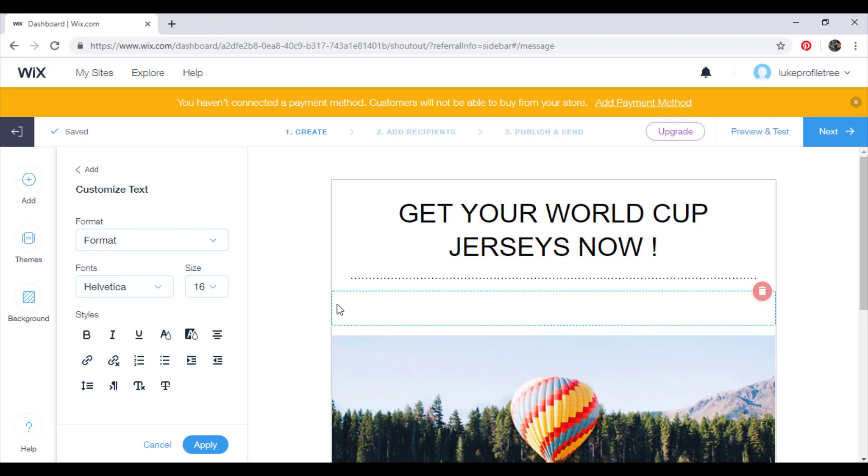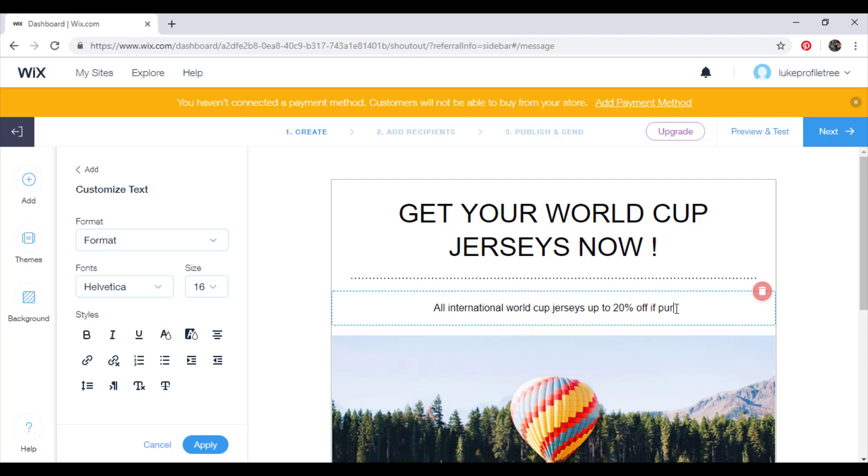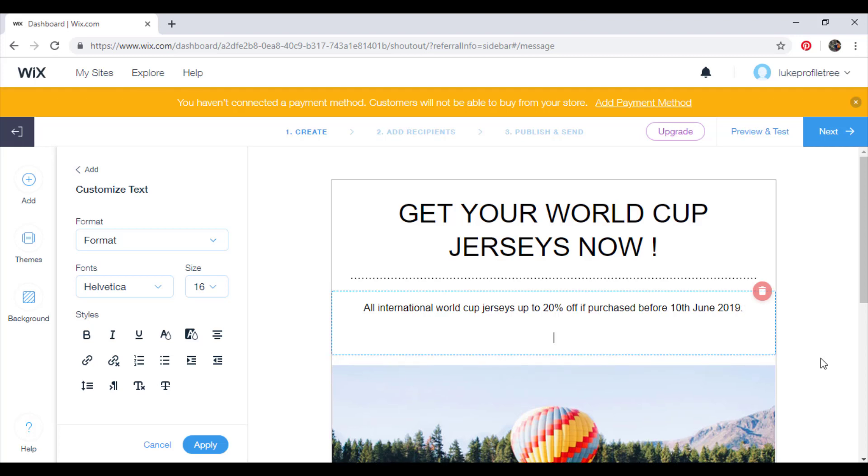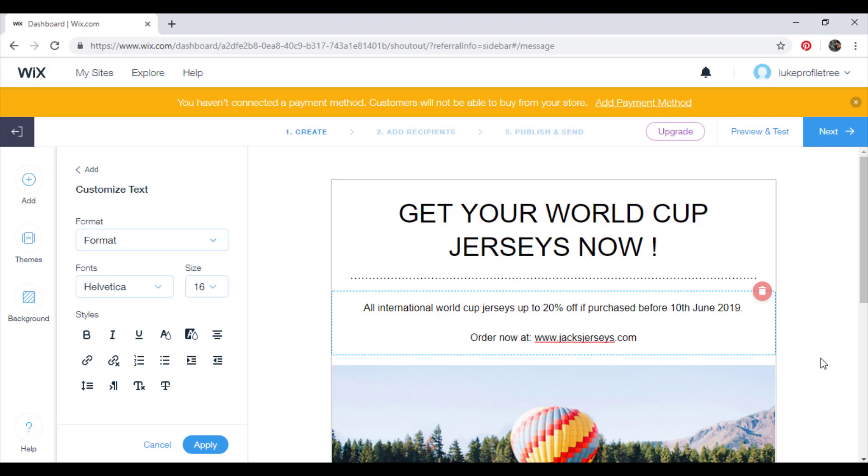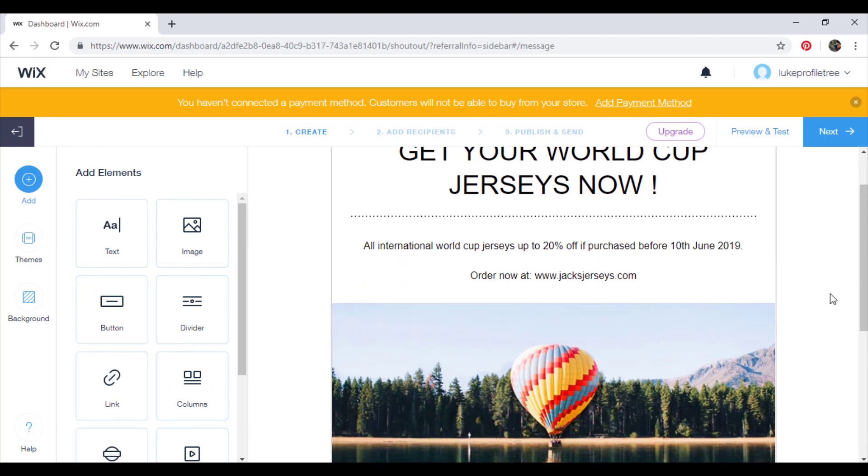So things like what sort of sales you've got on this summer, what you're going to do. So for example, and then maybe put a link to your website.